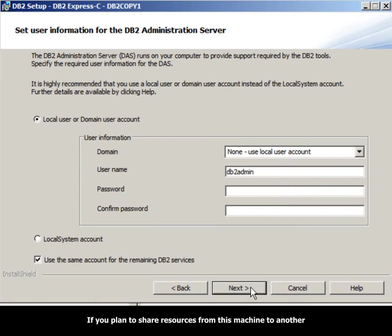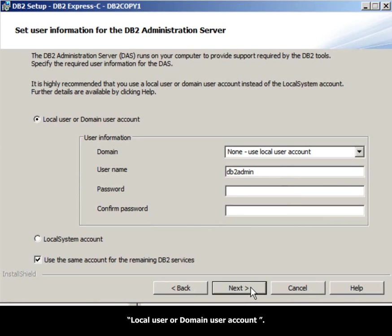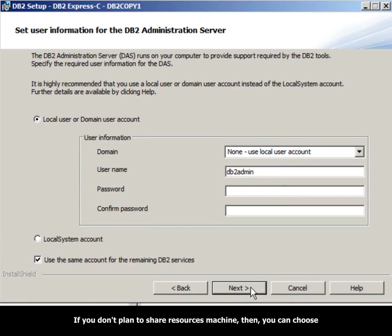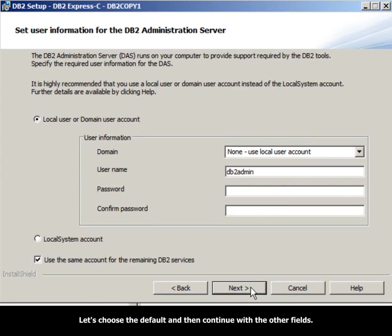If you plan to share resources from this machine to another machine, the general recommendation is to use option one, local user or domain user account. If you don't plan to share resources, then you can choose option two, local system account. Let's choose the default and then continue with the other fields.